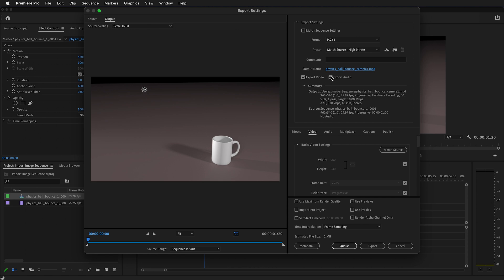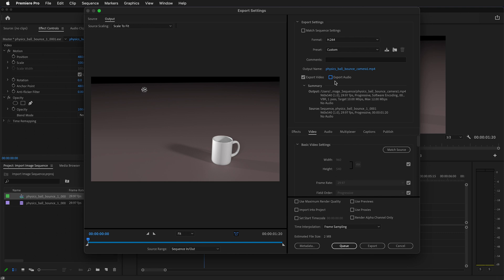In this case I don't need to export any audio. It will make it a slightly smaller file size. But since there's no audio it doesn't really matter either way if you uncheck export audio. Just remember to recheck it if you are exporting audio.